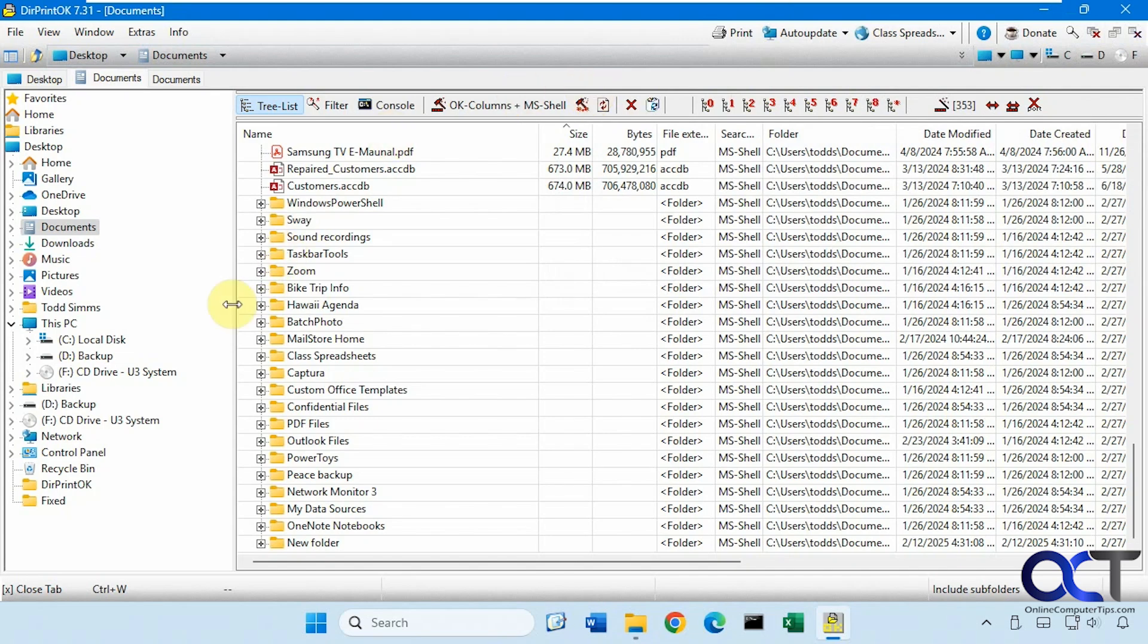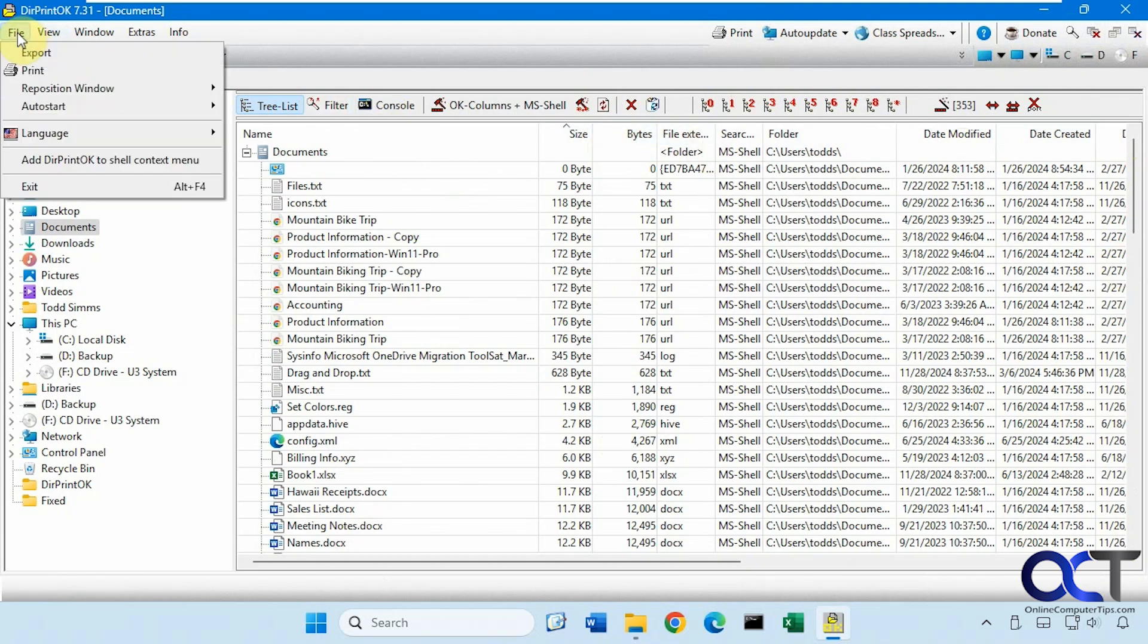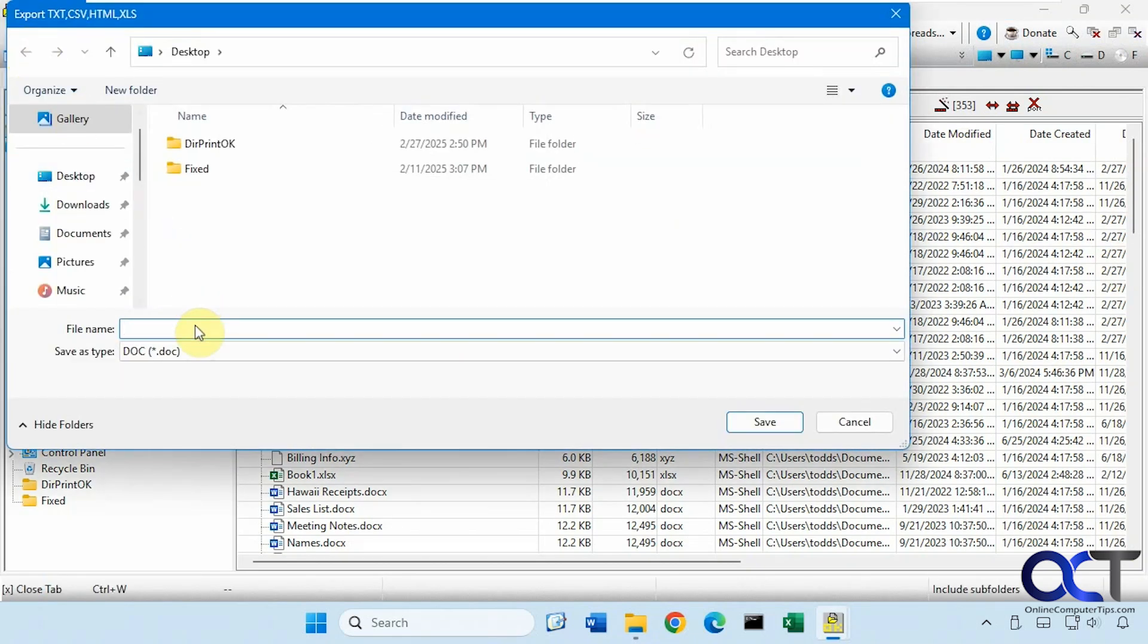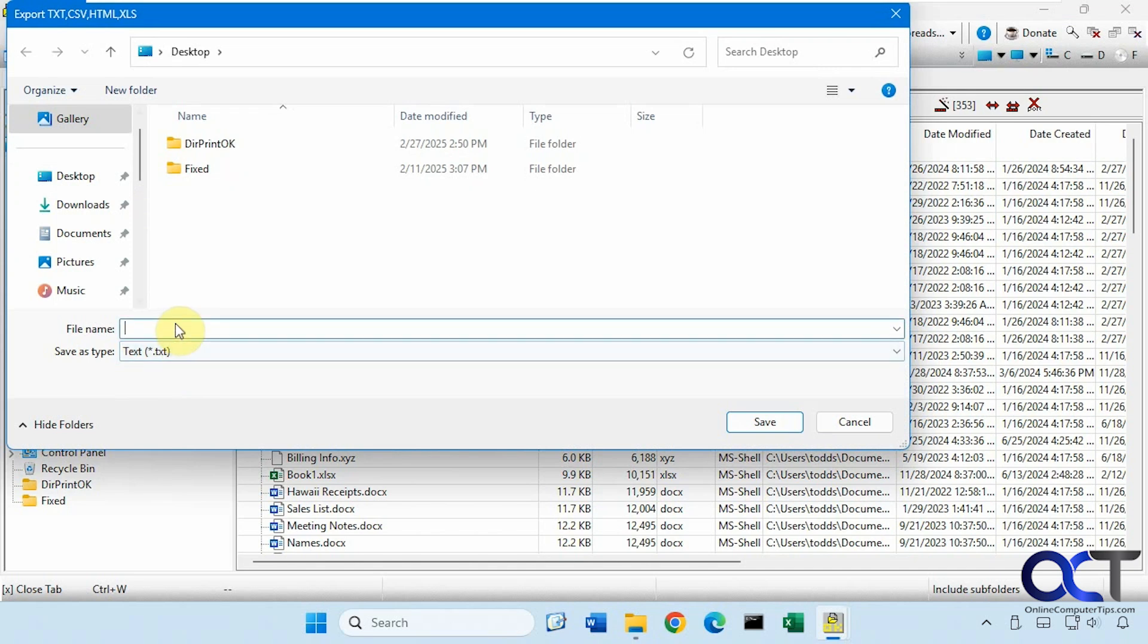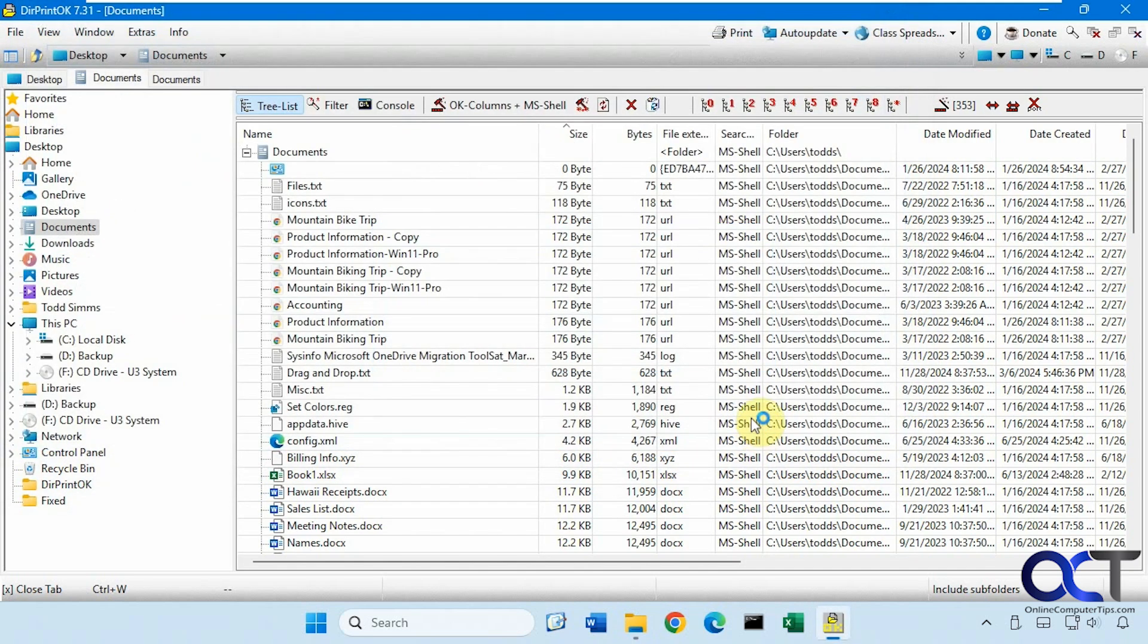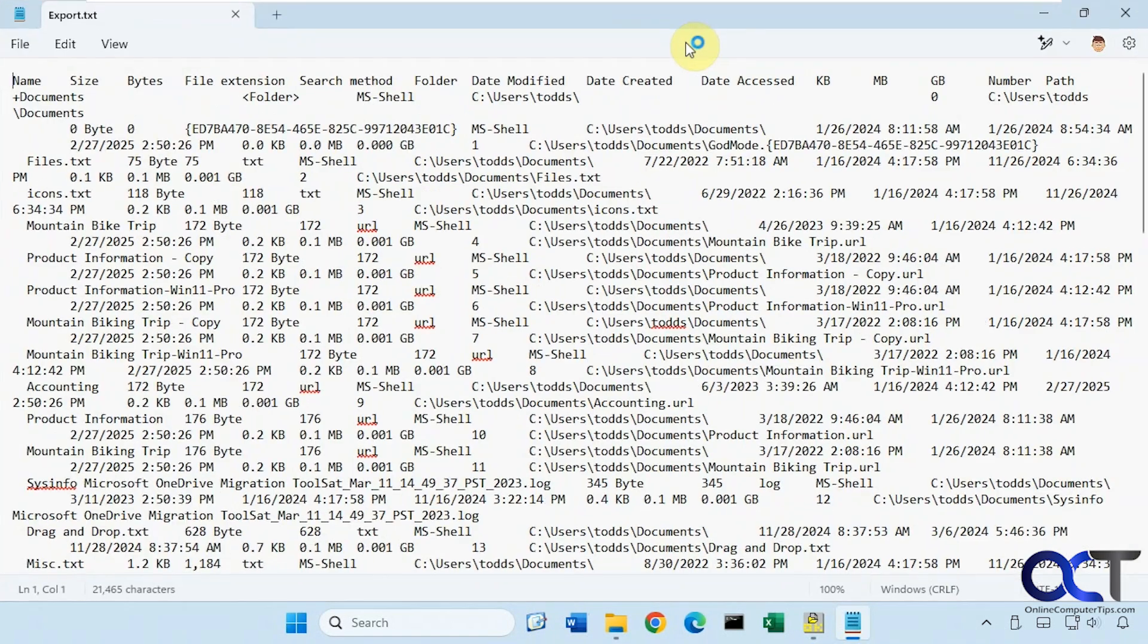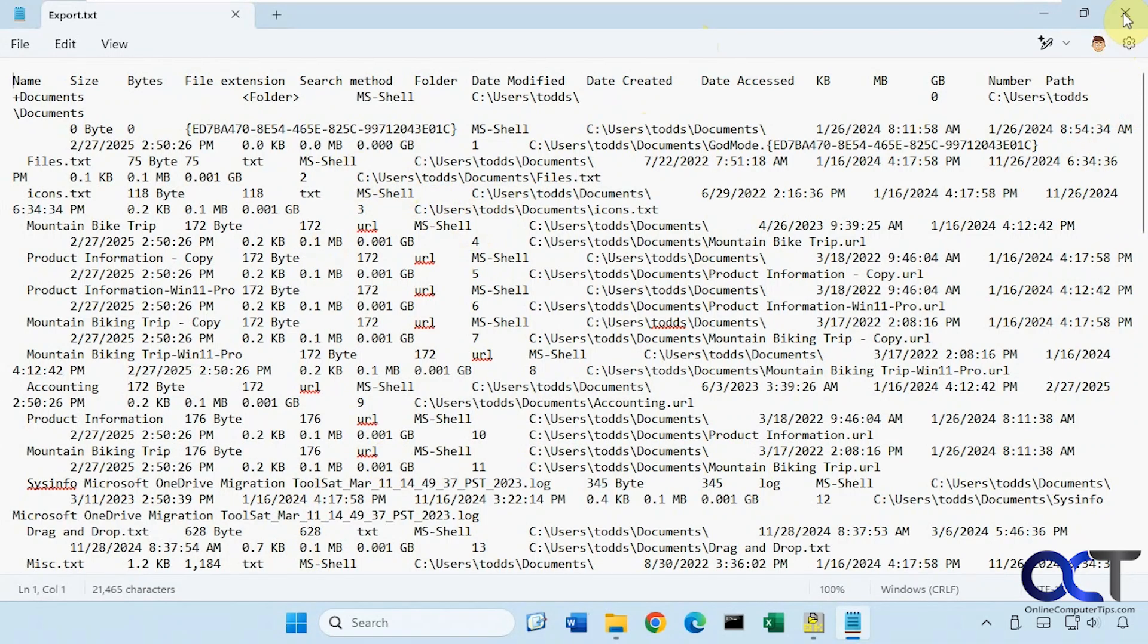All right, so let's try some of the export options, because some work better than others depending on how many columns you have. All right, so we'll do export, let's do text file. So there it is in a text file. You can see here it's not too easy to read, but if you only add a couple columns then text file might be okay.